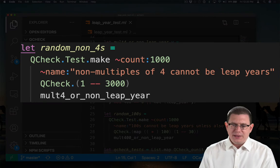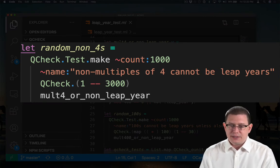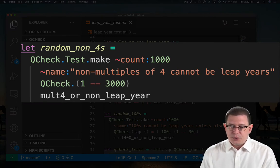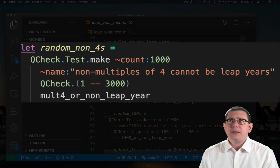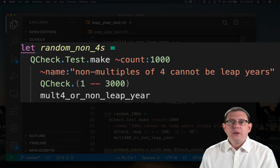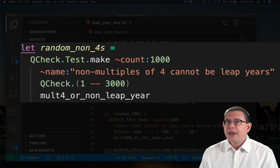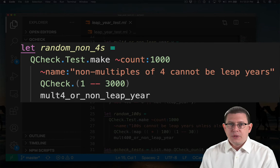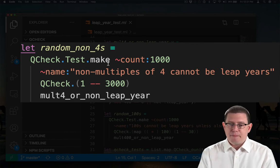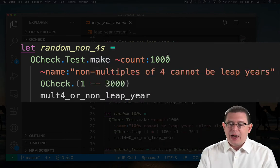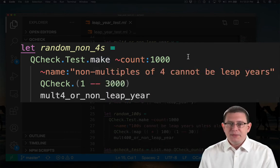So let's look at what this first test is doing. It's testing random non-fours. The name of this test is non-multiples of four cannot be leap years. Let's pause to think about that. Yeah, a year like 2001, which is not a multiple of four, can never be a leap year.